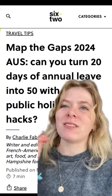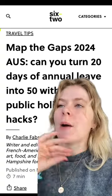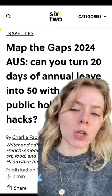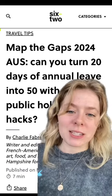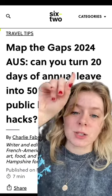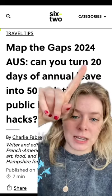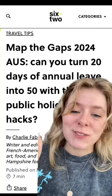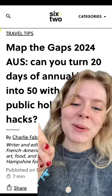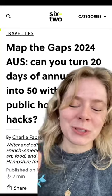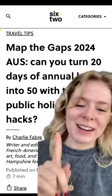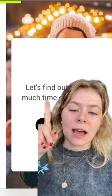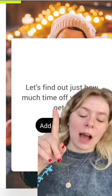None of it can go to waste — it's all so precious and we need to see as much of the world as possible in one year. So what we're going to do is take 20 days of annual leave and turn it into 50 days of holiday. Yes, 50! It is possible, don't worry, we will show you how right now.